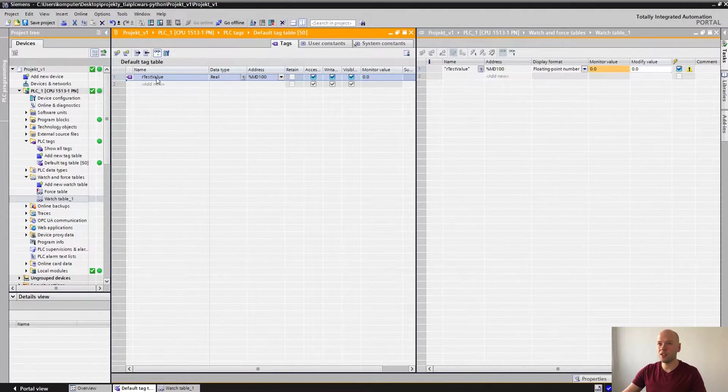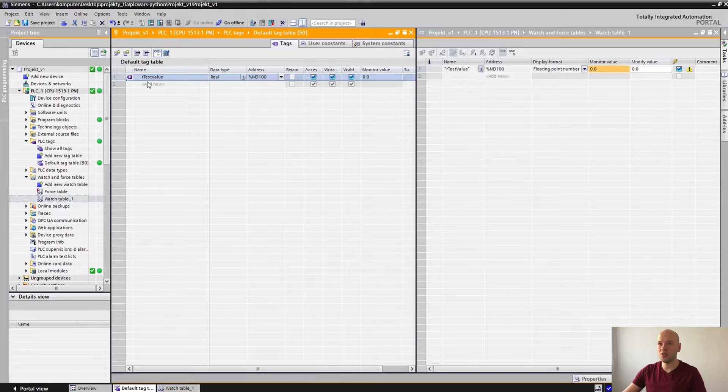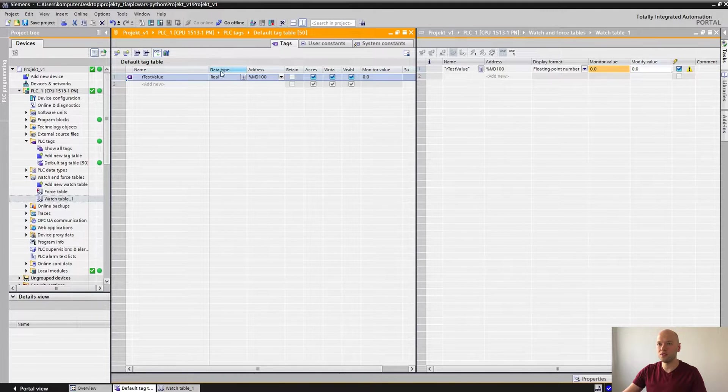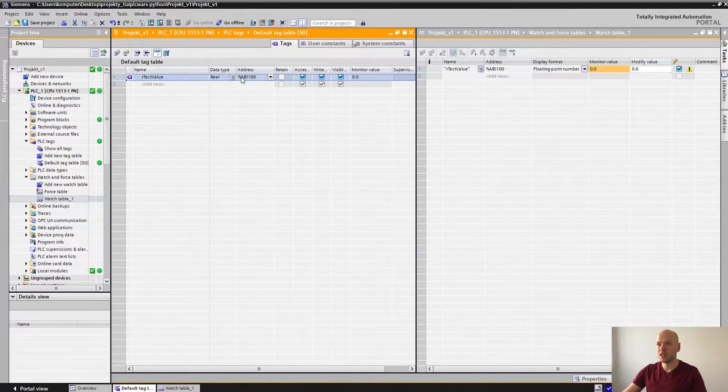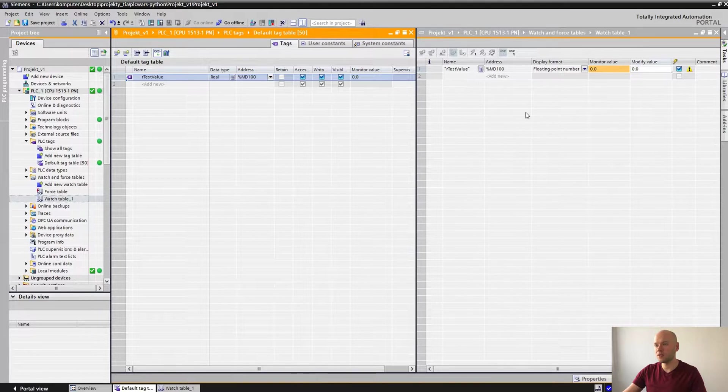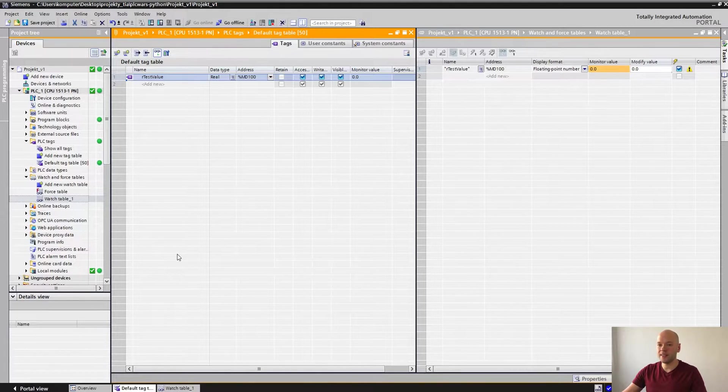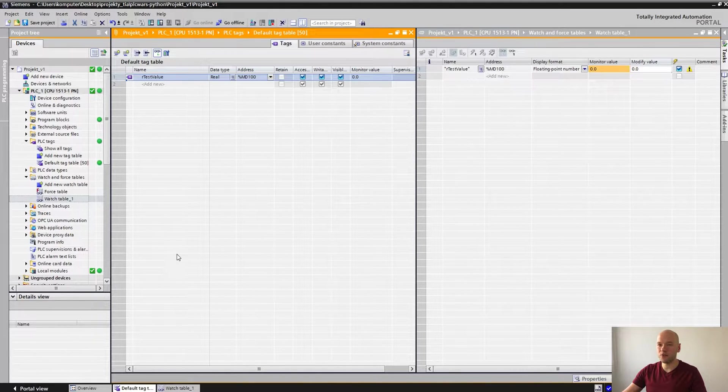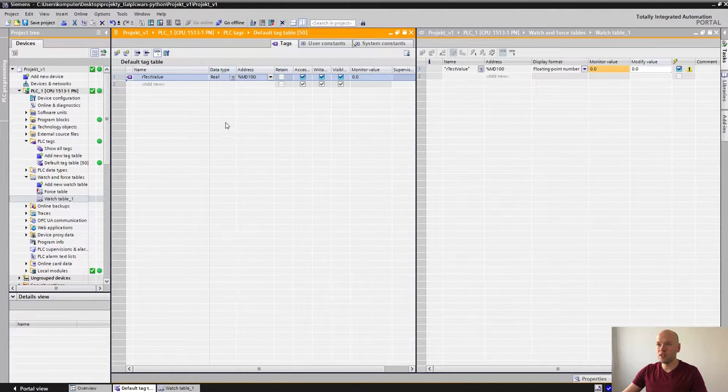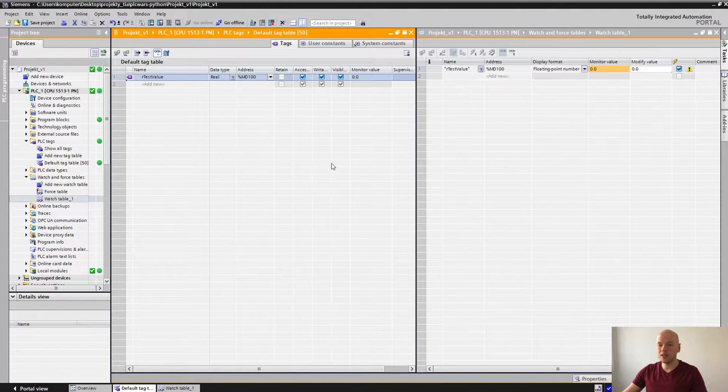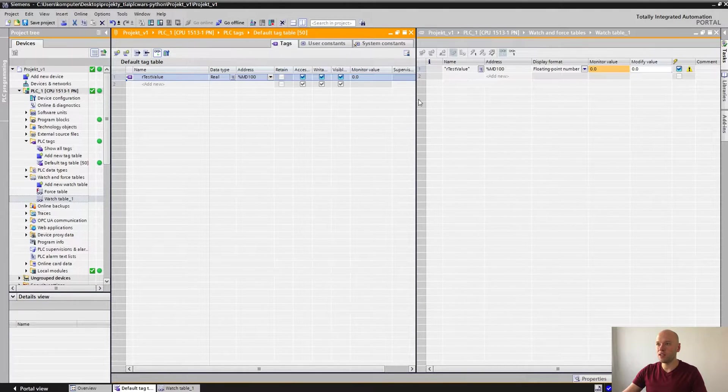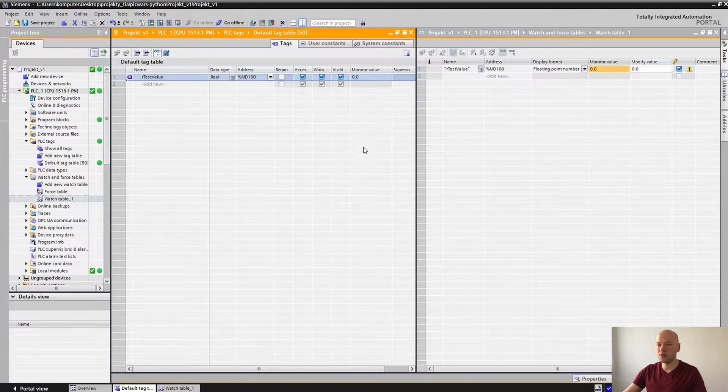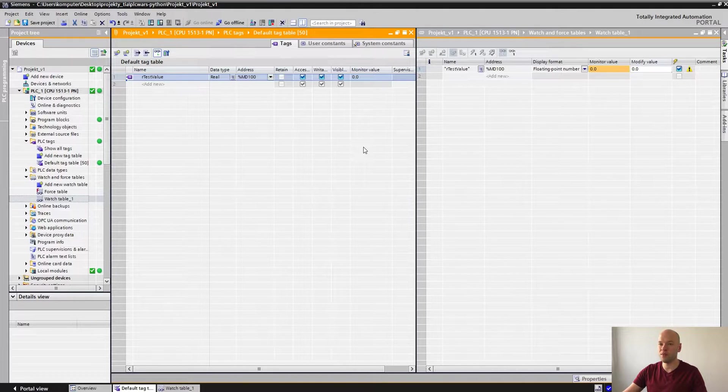I have added a new tag value which is R test value, data type of real, address MD100. And what we would like to do today is to read this value and to write into it using the Python SNAP7 module.